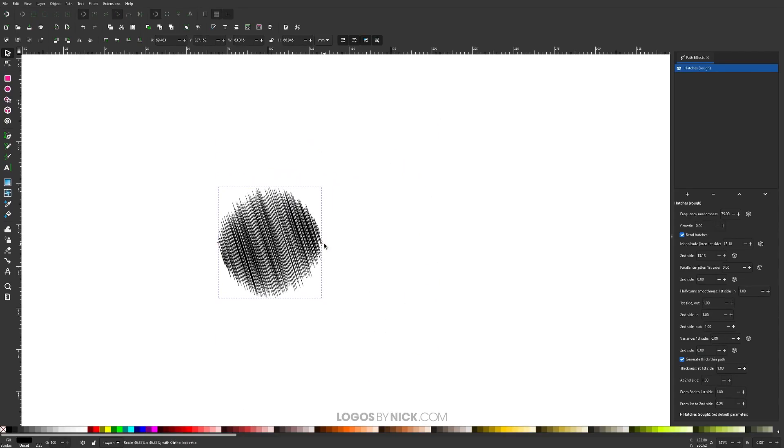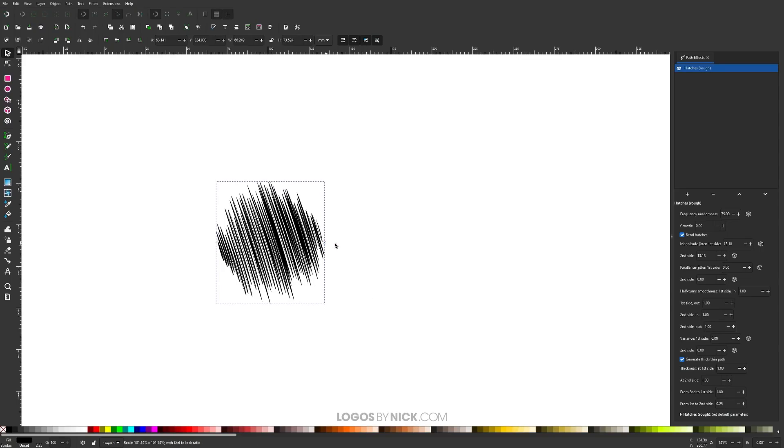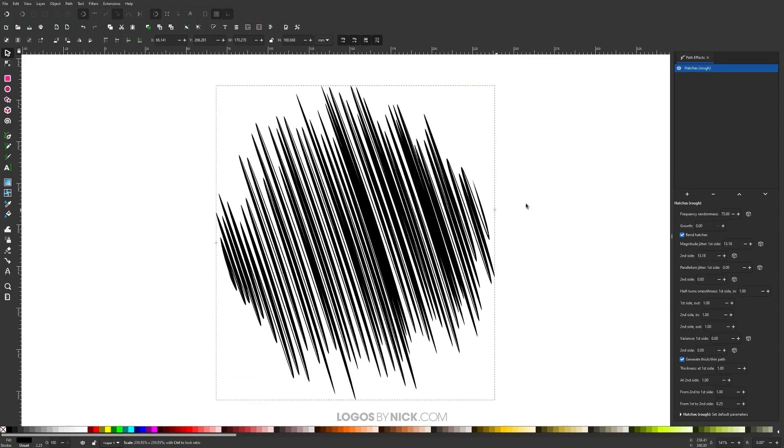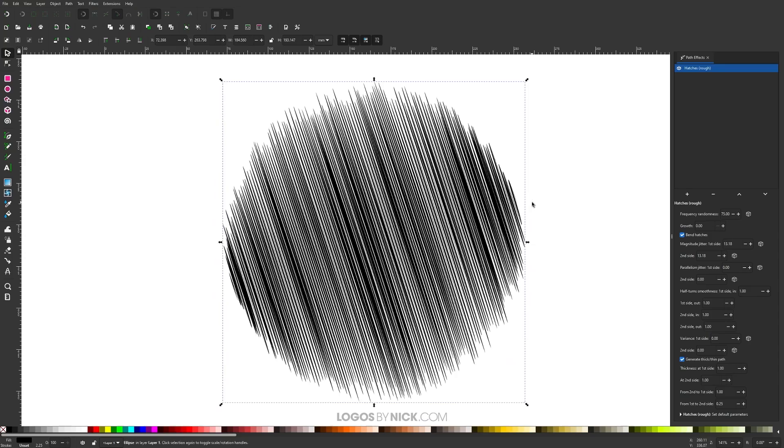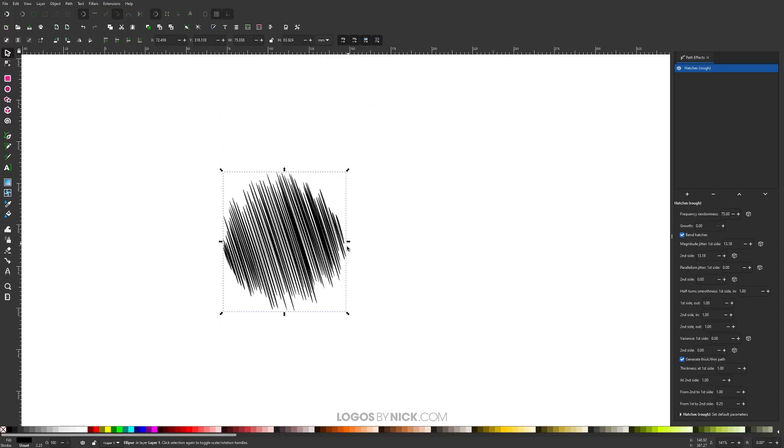As you can see, scaling down makes the hatches bigger; scaling up makes them thinner. Let me scale this down to get a nice size hatch that I like - right there, that looks pretty good.